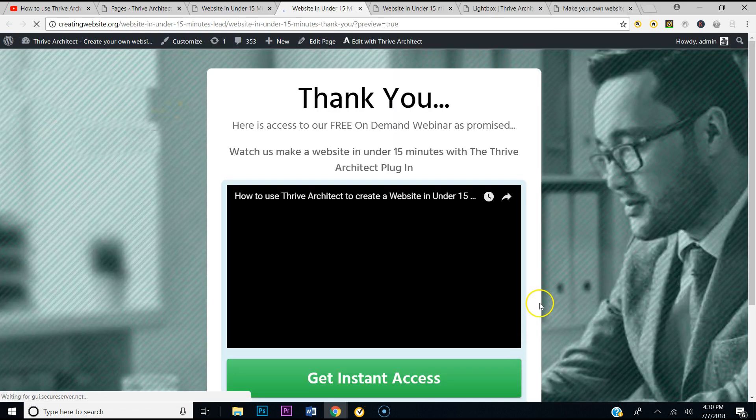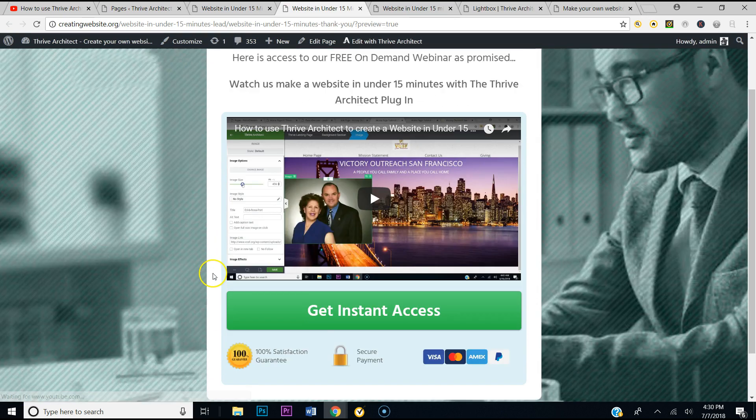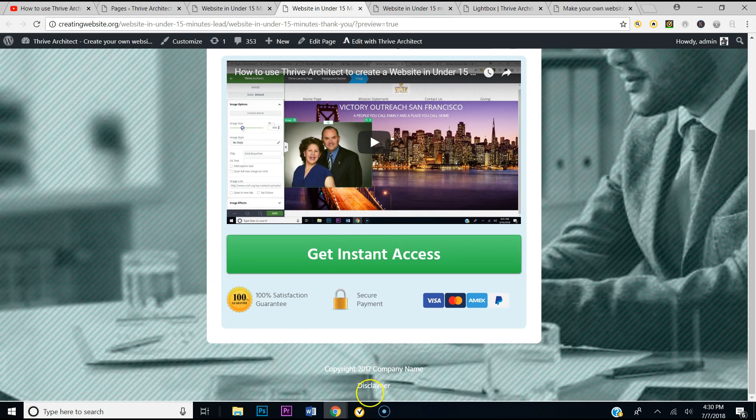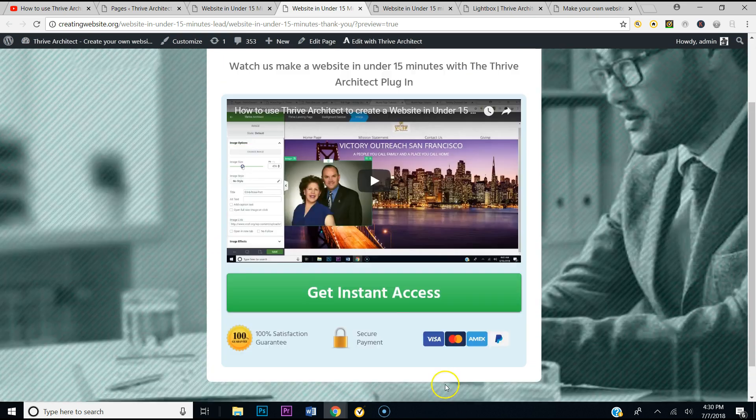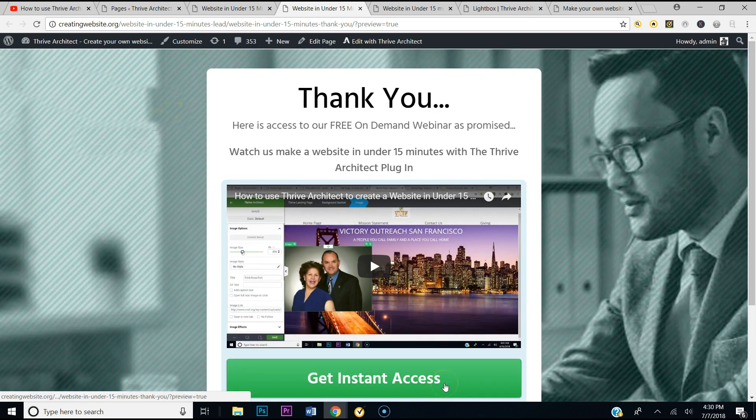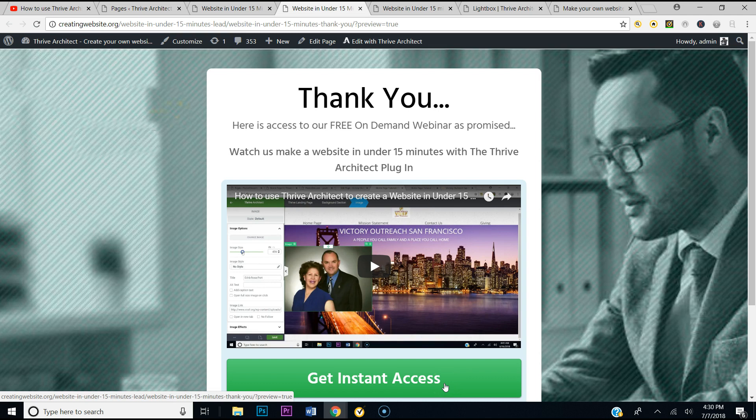So now we've got a nice page and when you scroll, there's nothing at the bottom. Alright, well I hope this helped you out. This is Pastor Dre with Creating Website dot org.